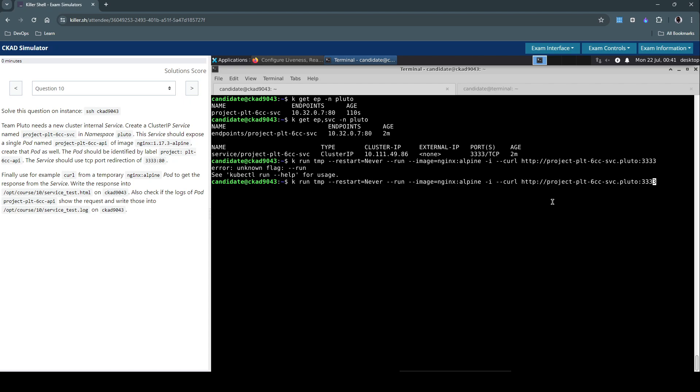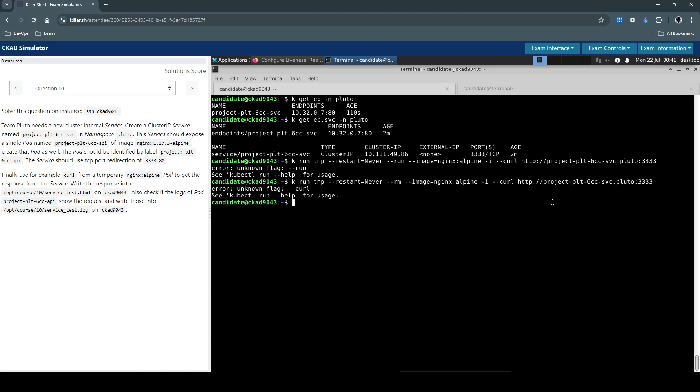And should be accessible through the port 3333. It should not be run, it's a typo here, it should be rm and there should be a space after the hyphen hyphen.